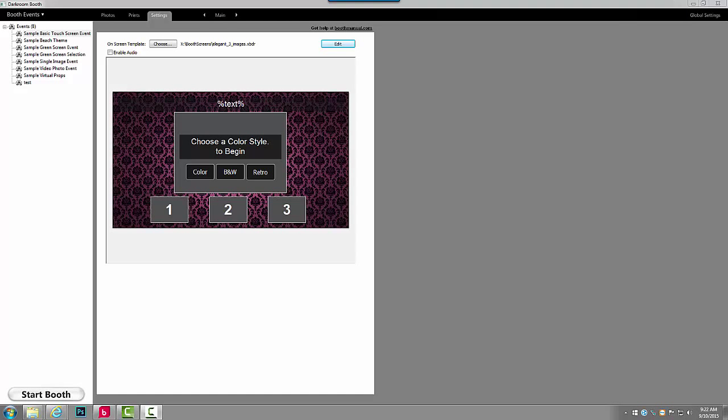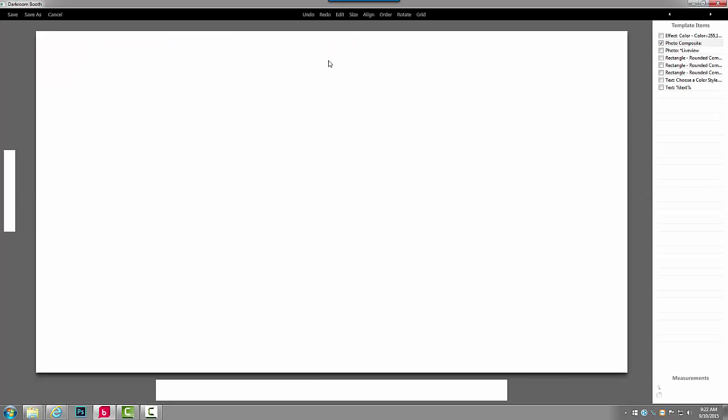In this video, I'd like to show you how to modify a template with editable colors and movable images. I've selected the template. I'm going to click Edit.